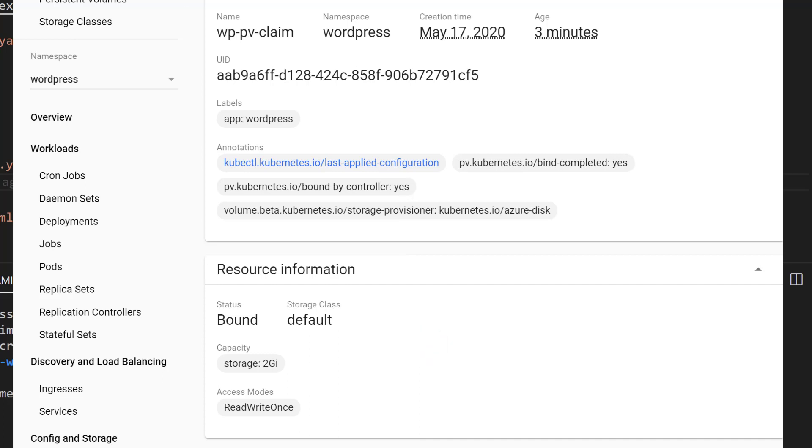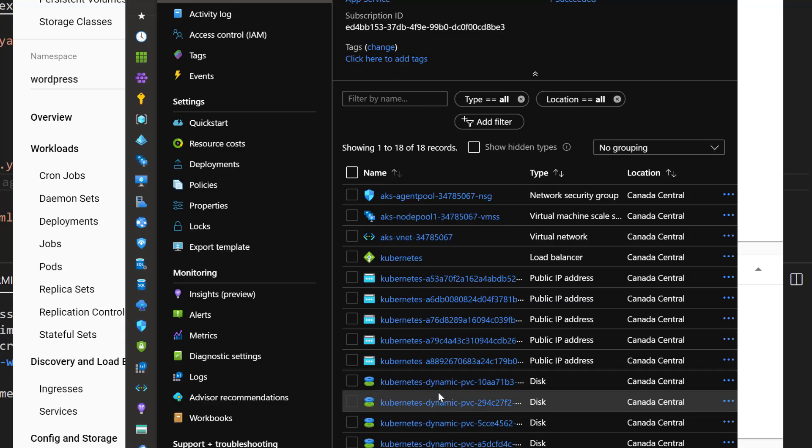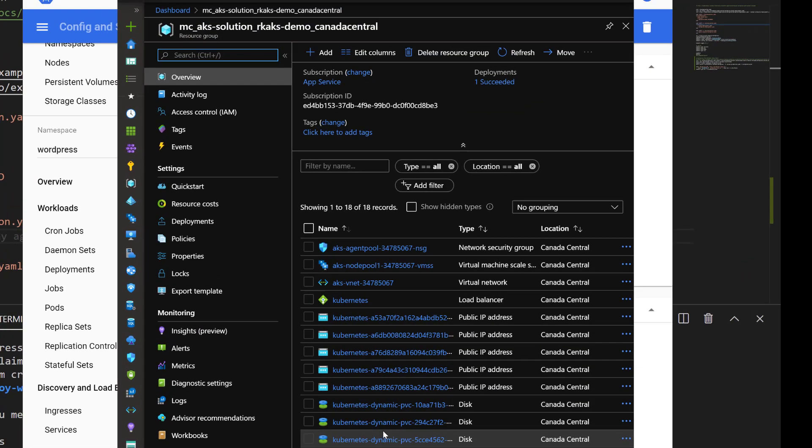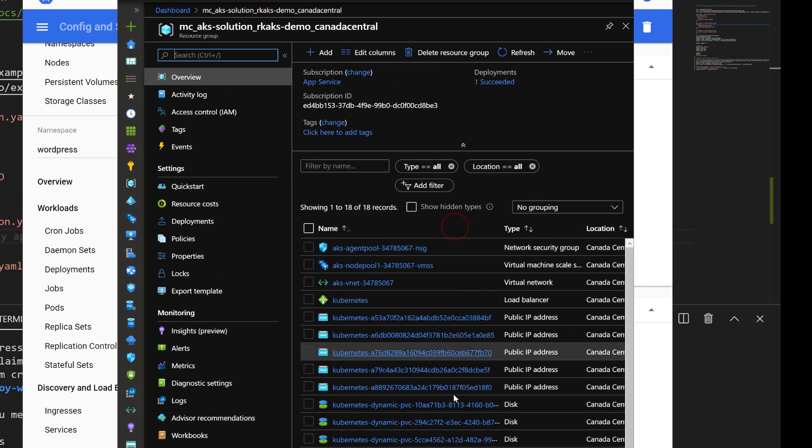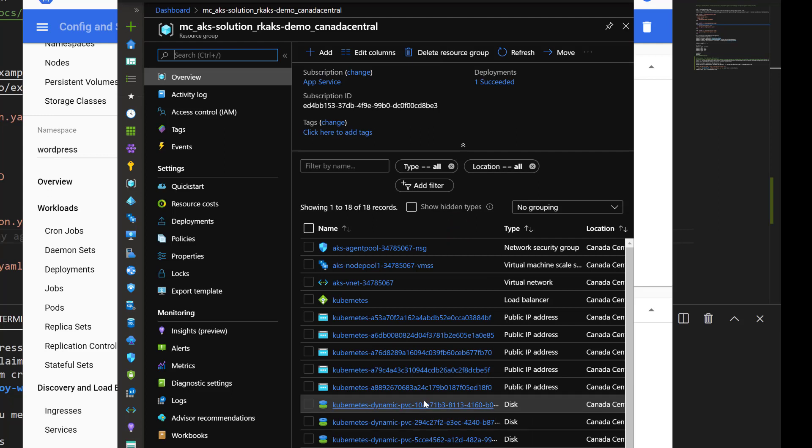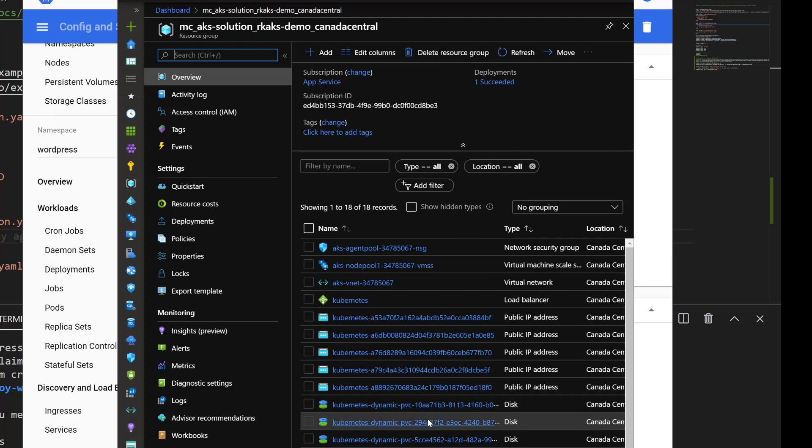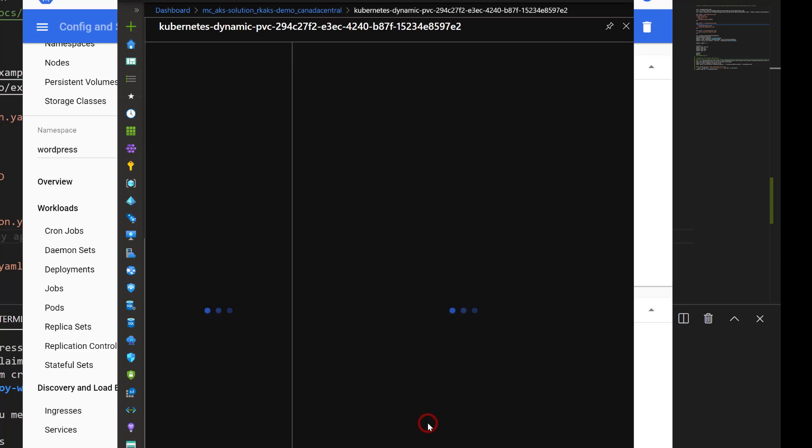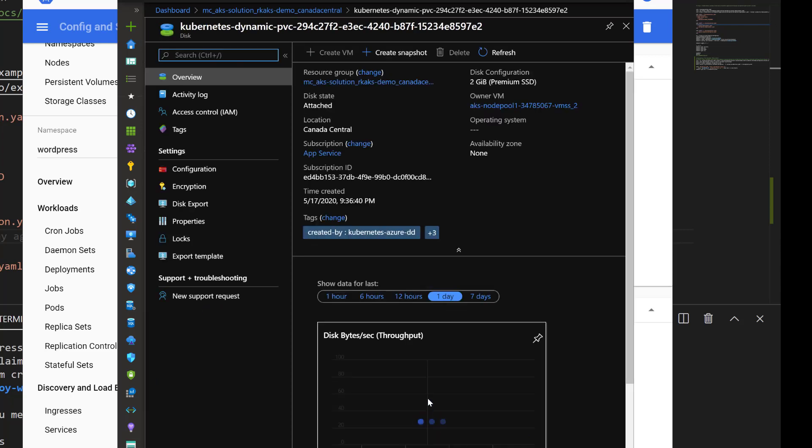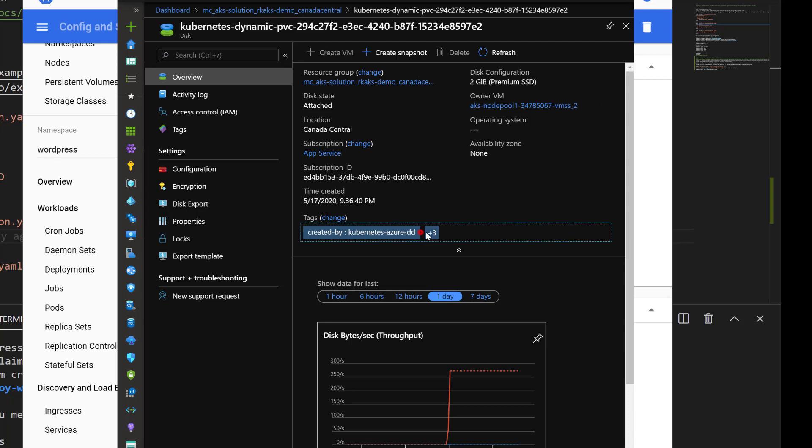If we go to take a look at the Azure portal, we can see these managed disks that have been created. By looking at the tags...